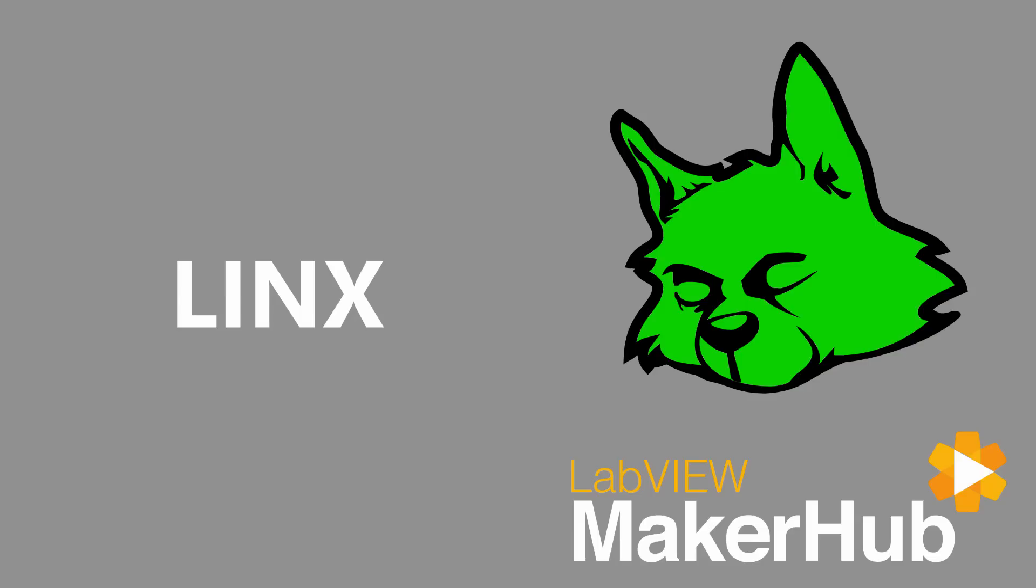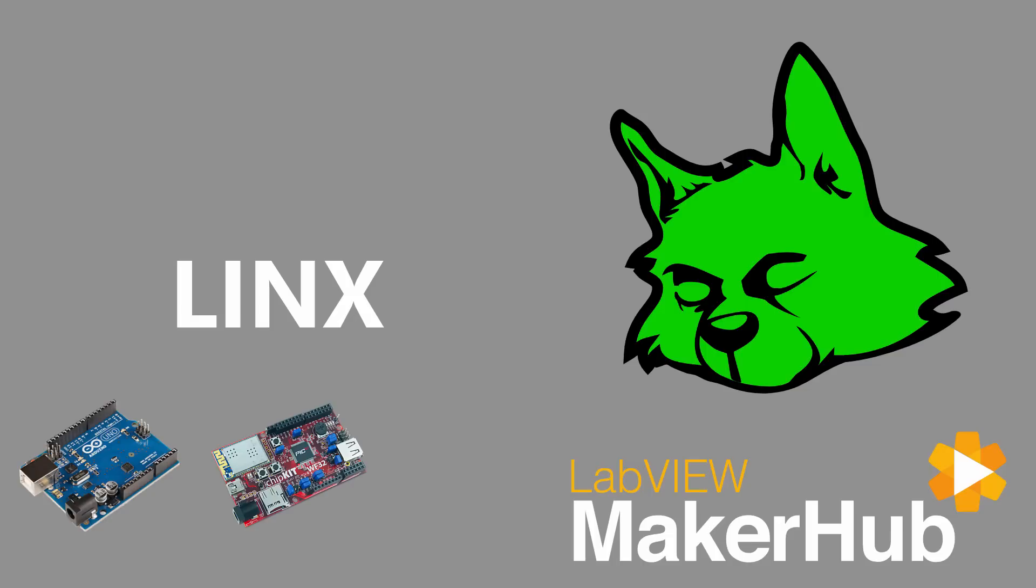Lynx is a free open source add-on for LabVIEW that makes it easy to develop applications using common embedded platforms like Arduino, Chipkit, Teensy, and more.